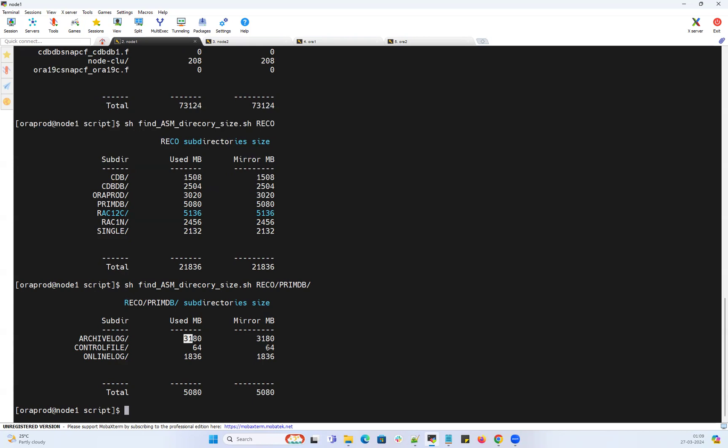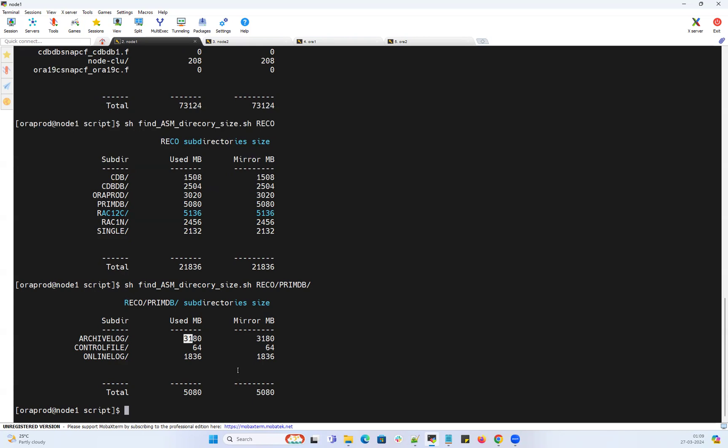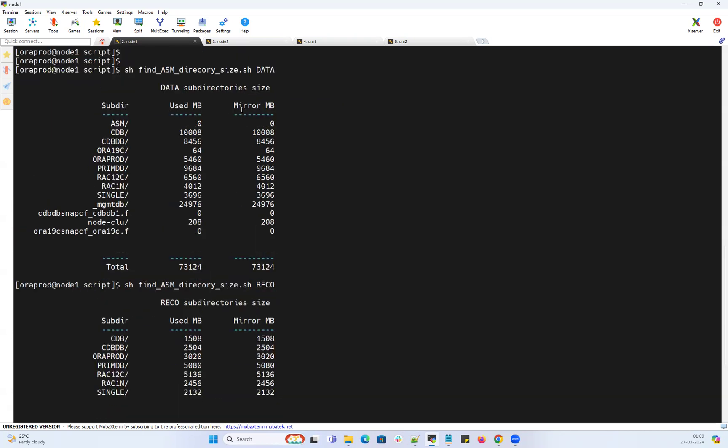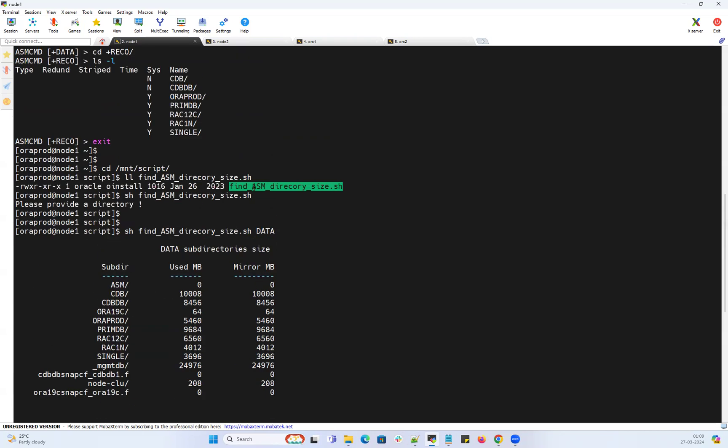That's a quick demo on the ASM file system directory size, how you can manage it with the help of this automation script. All right guys, we'll see you in our next automation with the next script. Until then, take care. Thank you, bye bye.